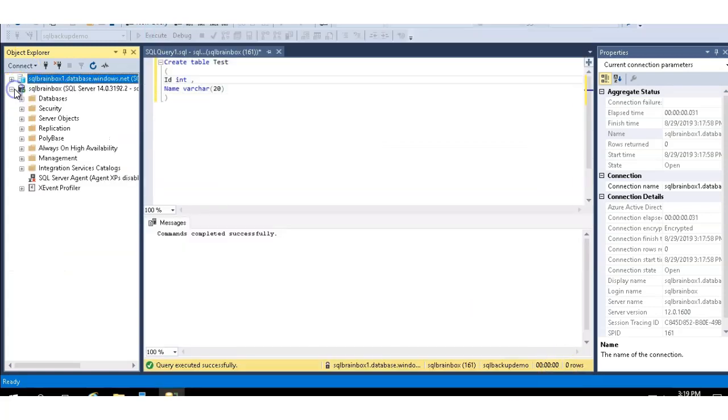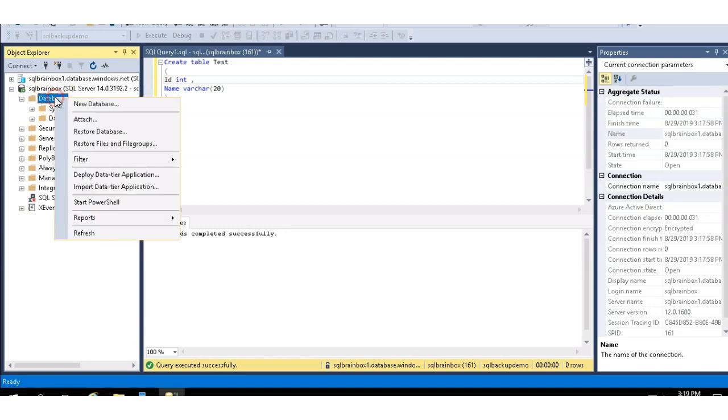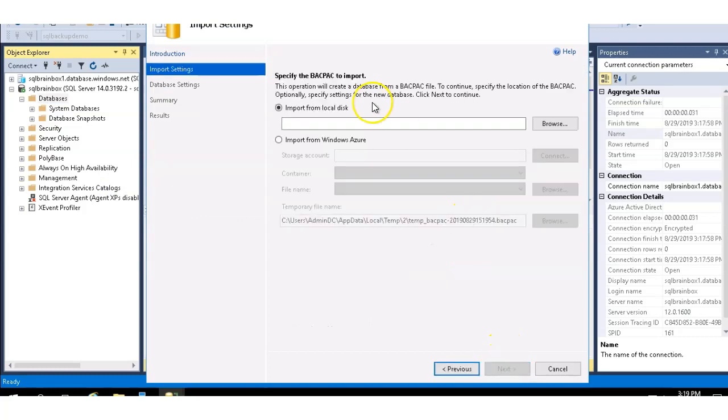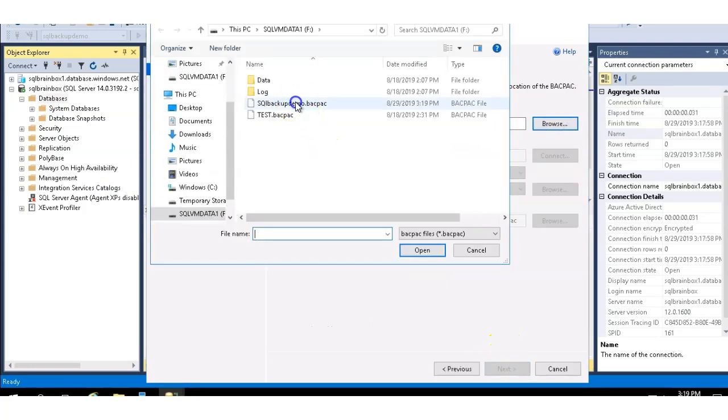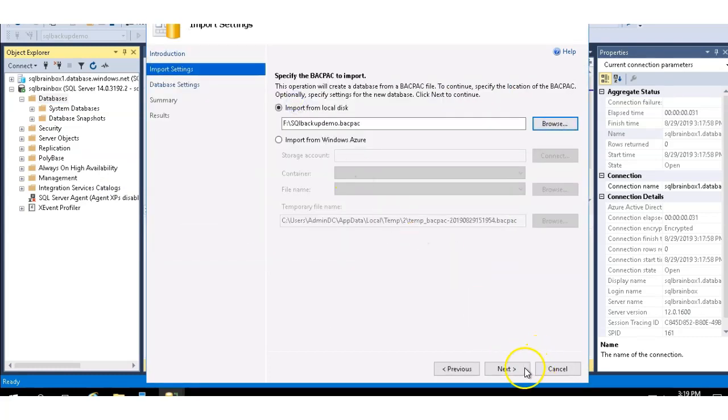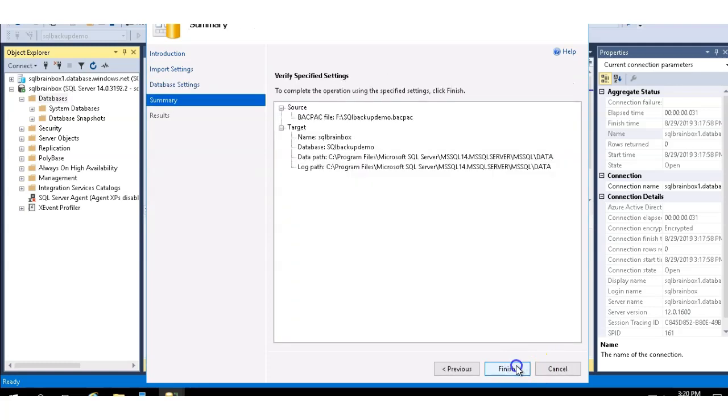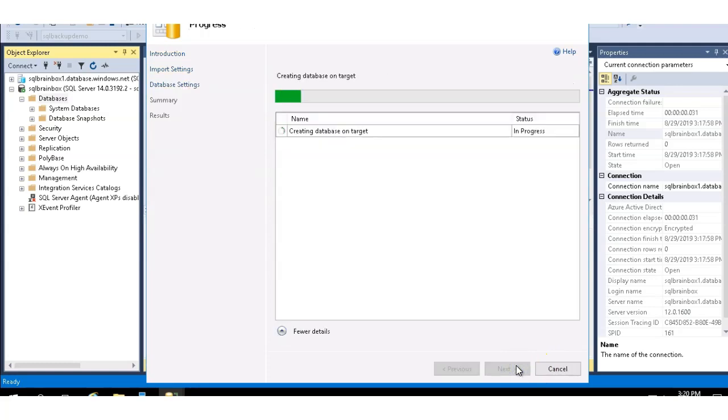Connect your on-premises server, right click, and import your data tier application. Click on next, select the file, next, next, then finish.